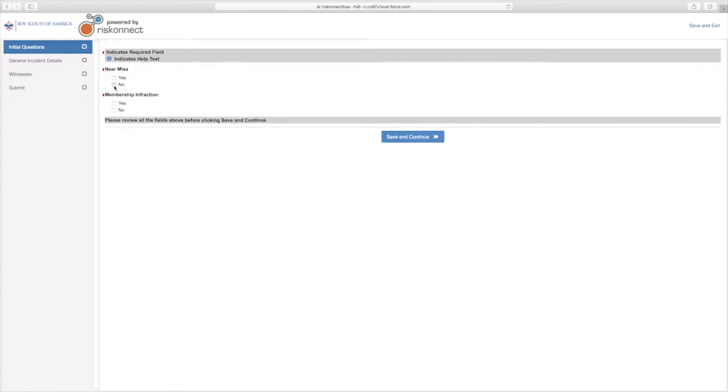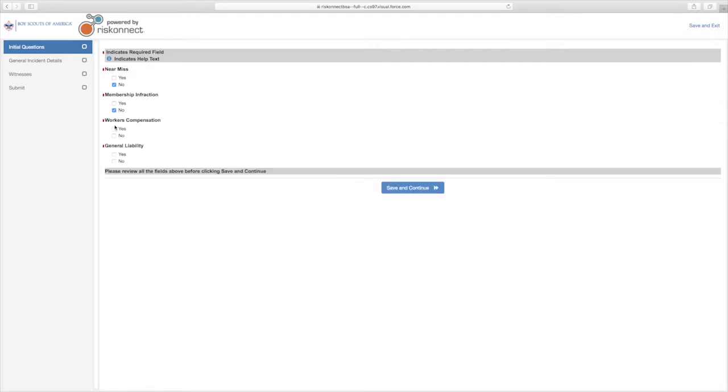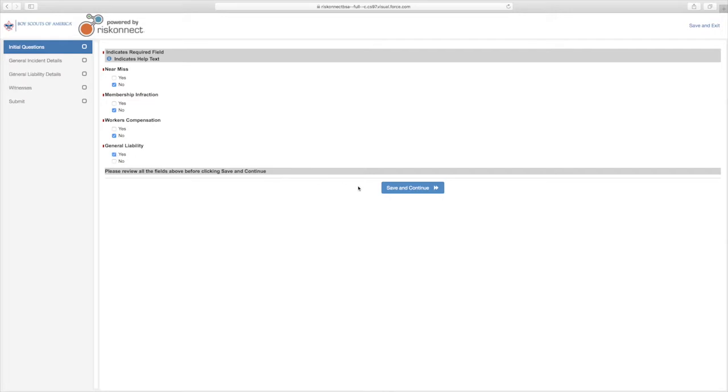Select the box for No under Near Miss. A new selection will appear under the Near Miss options entitled Membership Infraction. Select No. A new selection will appear under the Membership Infraction options entitled Workers Compensation, along with a General Liability selection. Select No for Workers Compensation unless it is a part of your incident. Select Yes for General Liability.